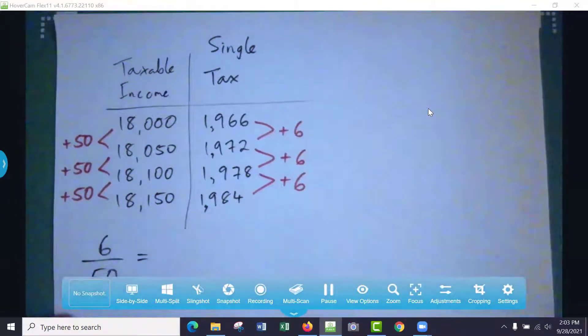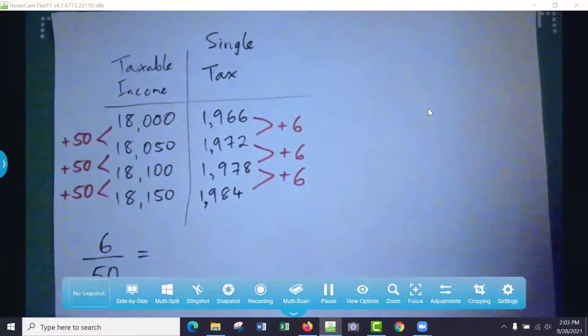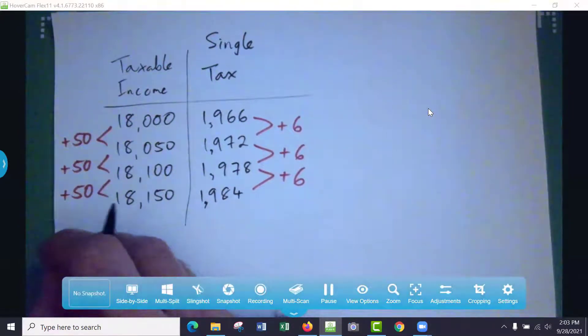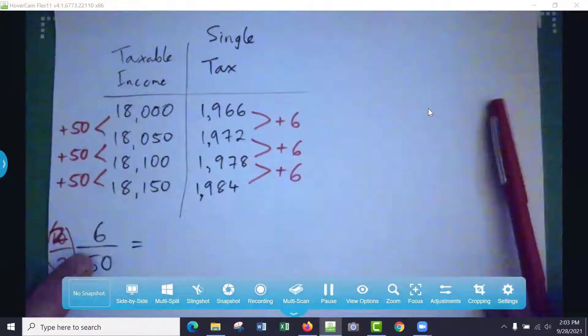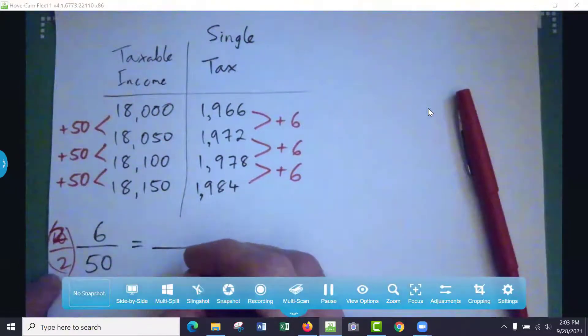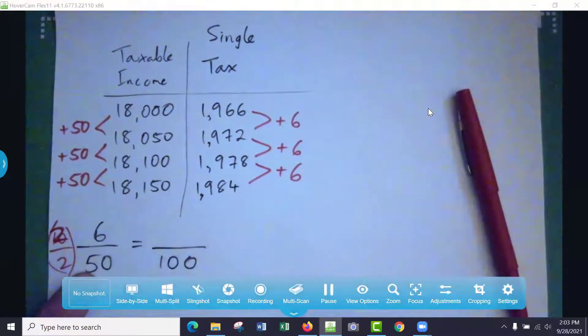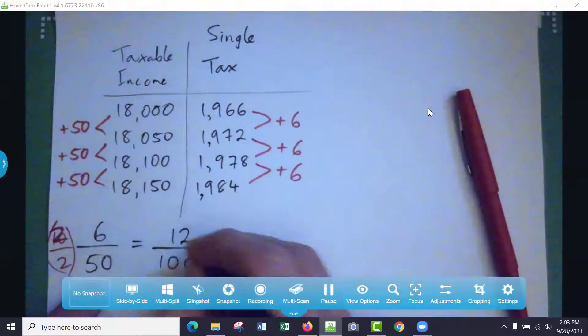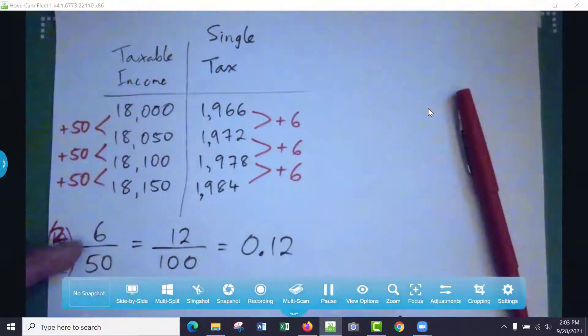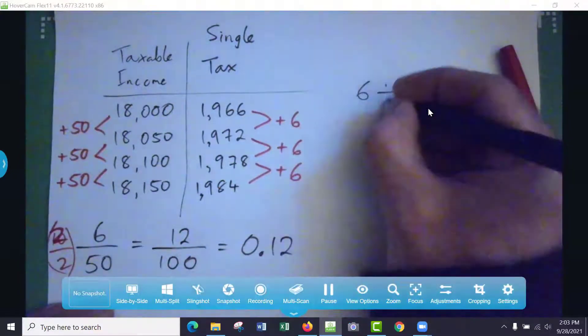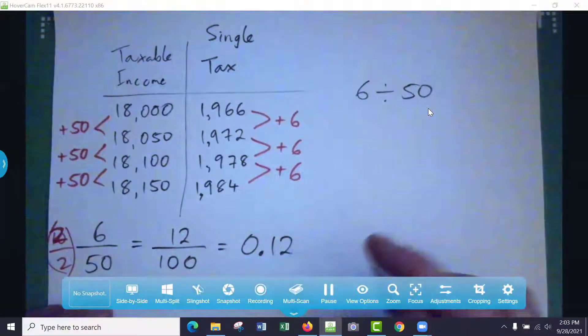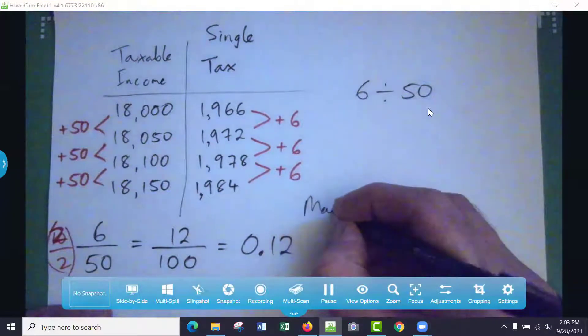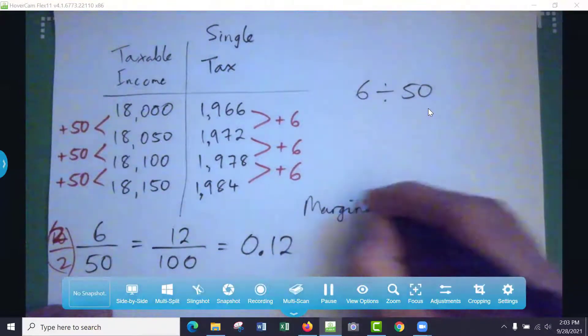We can plug that in a calculator and it'll be 0.12, or a cooler way of doing it is just multiply by 2 over 2, because if I do that I'll get 100 on the bottom. See, 2 times 50 is 100, and 2 times 6 is 12, so it's 12 over 100 or 0.12. You could have just divided in a calculator, 6 divided by 50, that's fine. But that's the marginal tax rate.